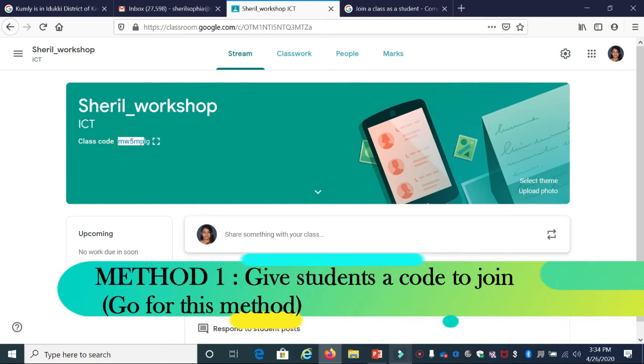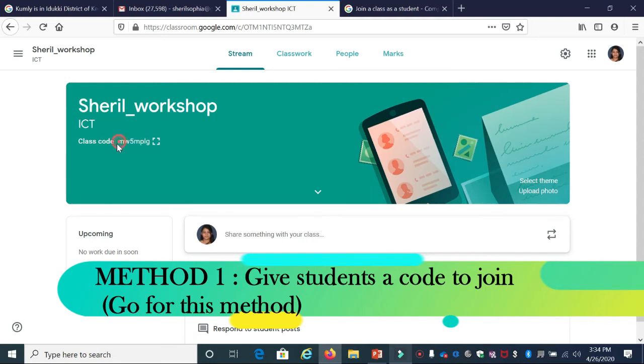As a teacher, you should give this class code to your students either through email or WhatsApp, and ask them to join the class using this code.